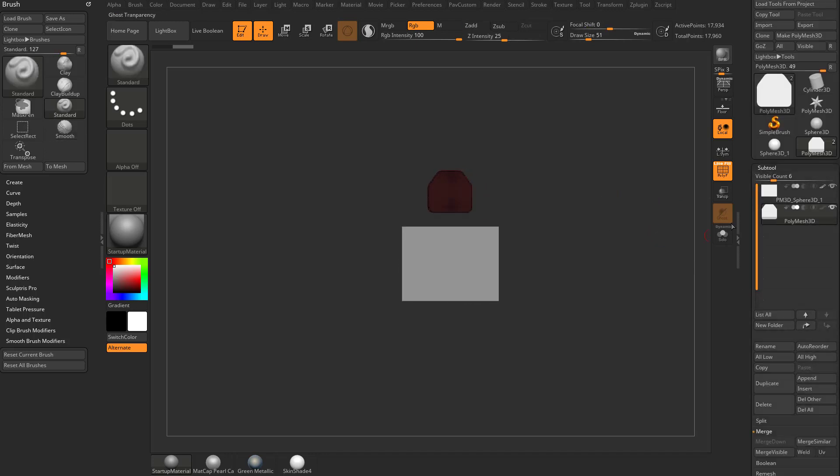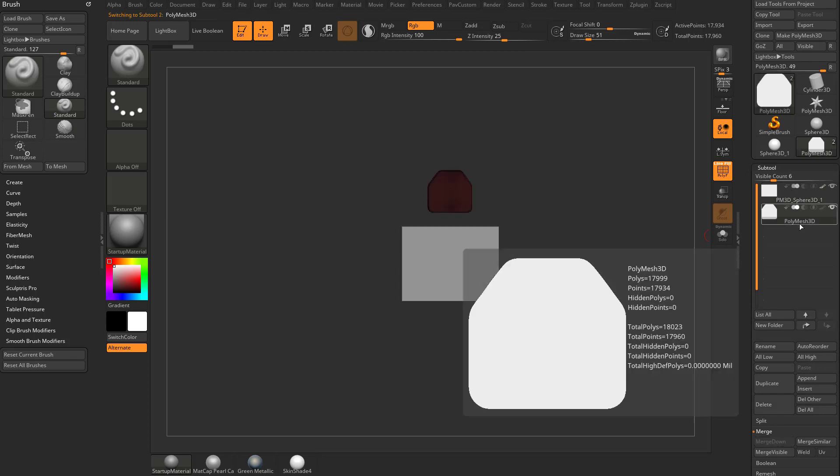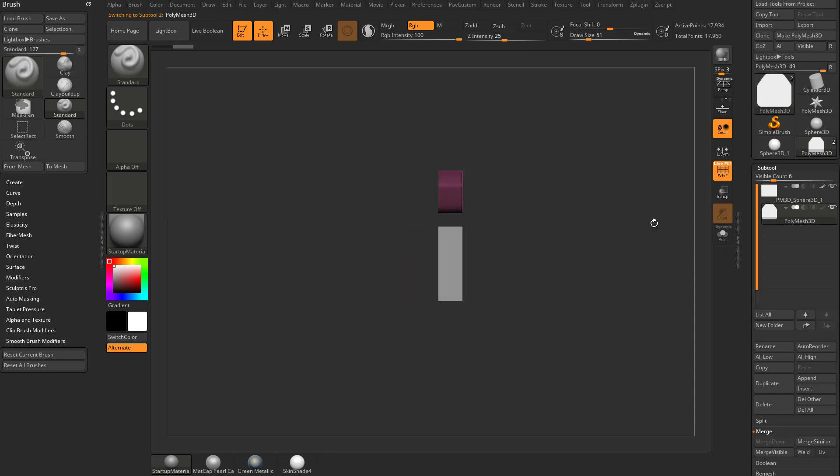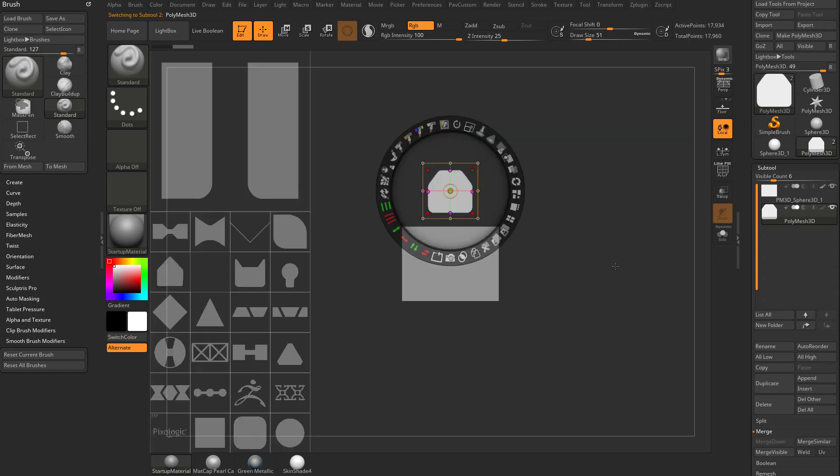If we go up here to our subtool here, you're going to see we have our original cube. We have our new object and that new object is the exact width of that original cube. So let's go ahead and turn polyframe off. Let's hit Z.